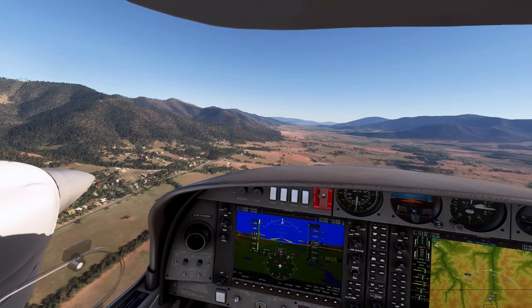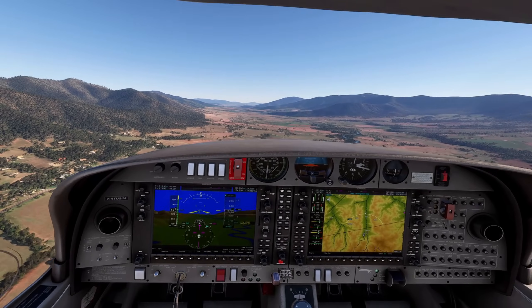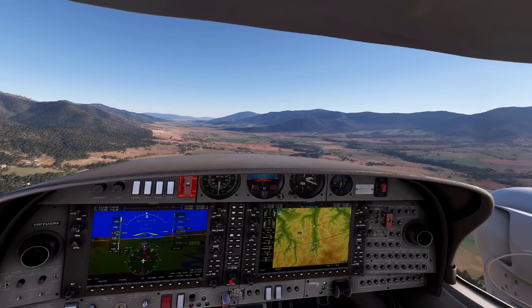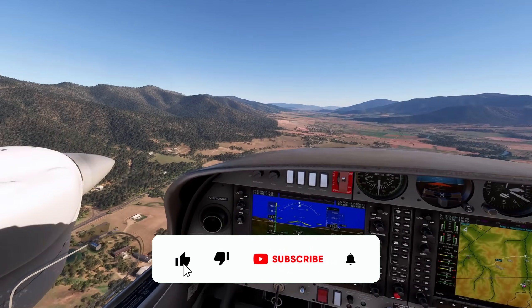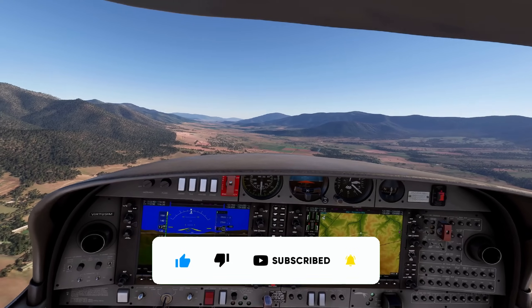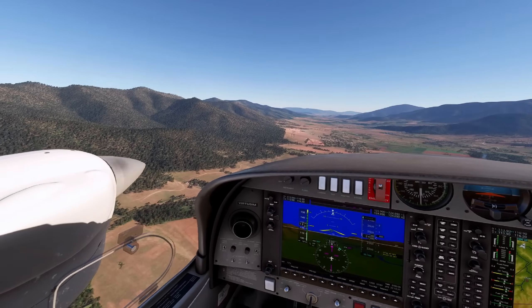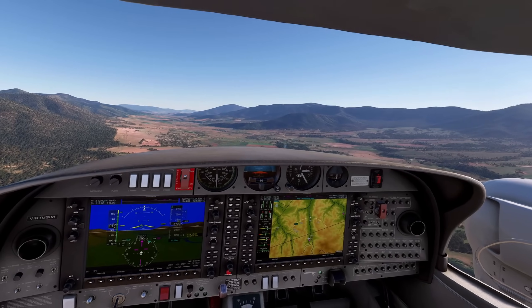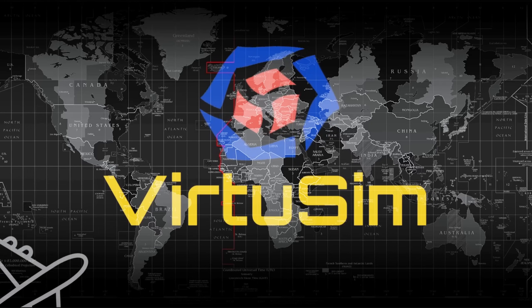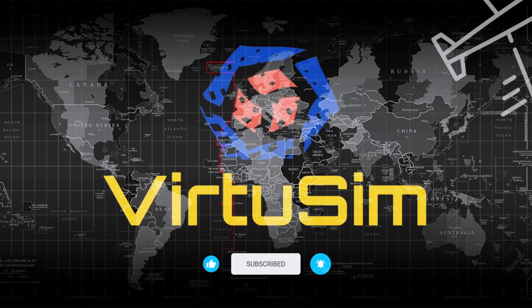All right guys, that was the settings — I hope you enjoyed it. I'm gonna fly a little bit more now, and thanks for watching. If you liked this video feel free to like and subscribe to the channel. We are on our way to 3,000 subscribers and the channel is only growing. Thanks again and see you soon in the next video. This was Mike from Vertisim — take care.